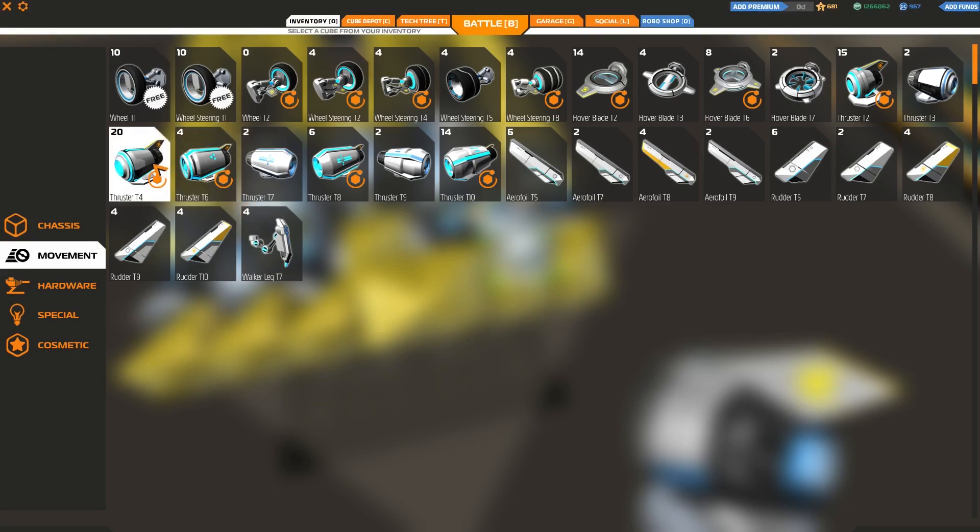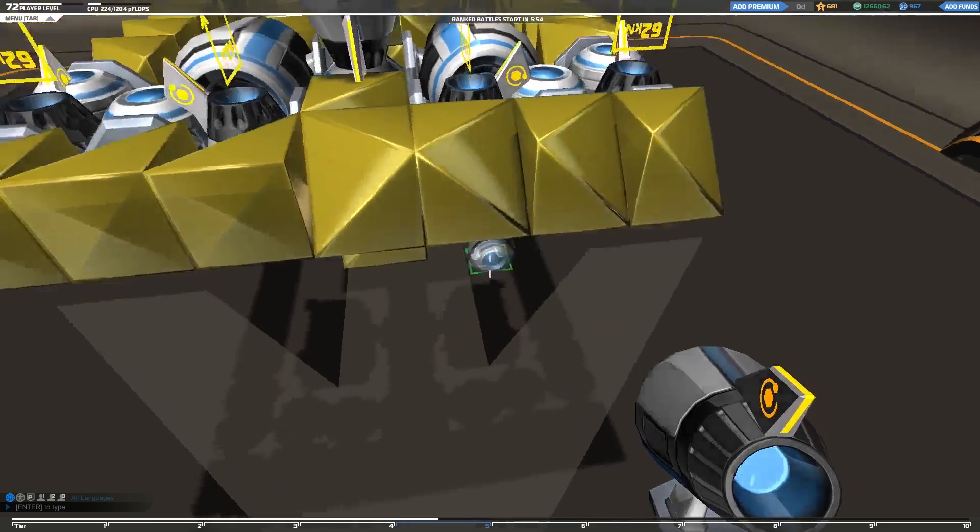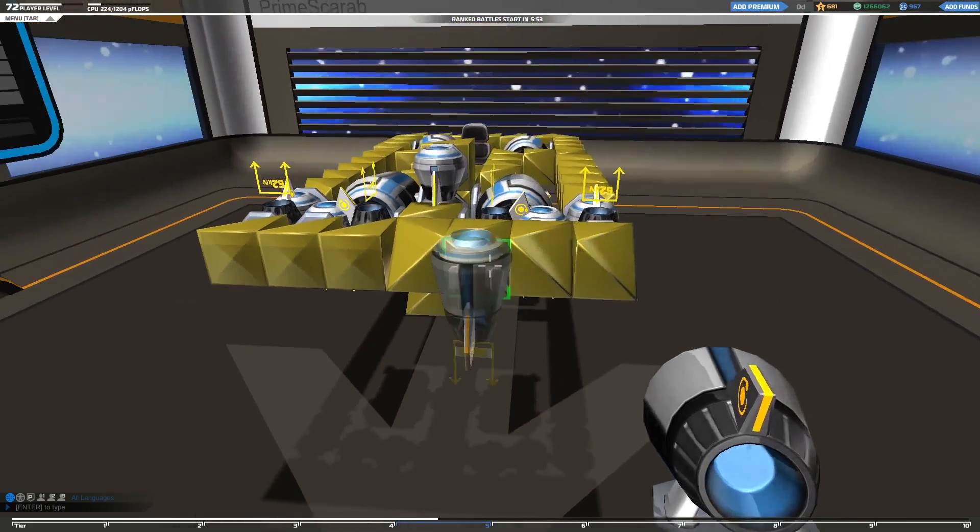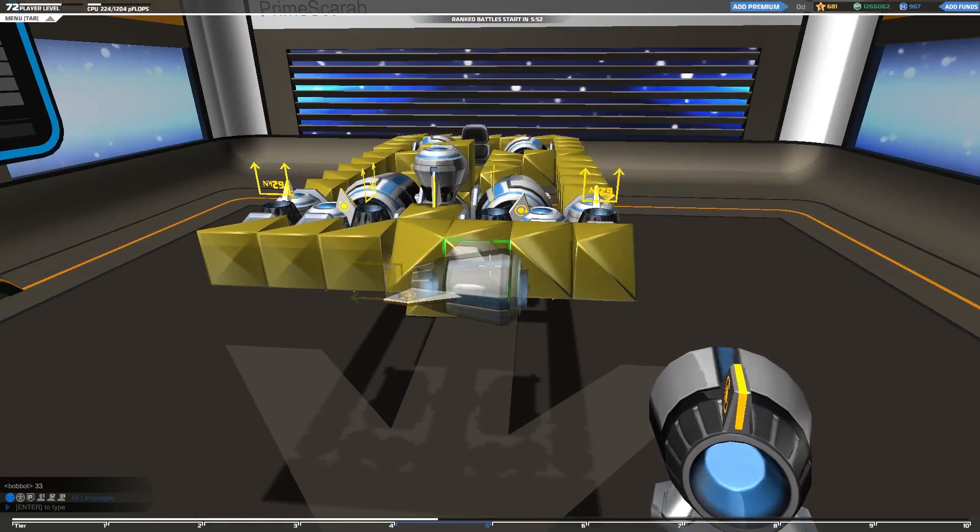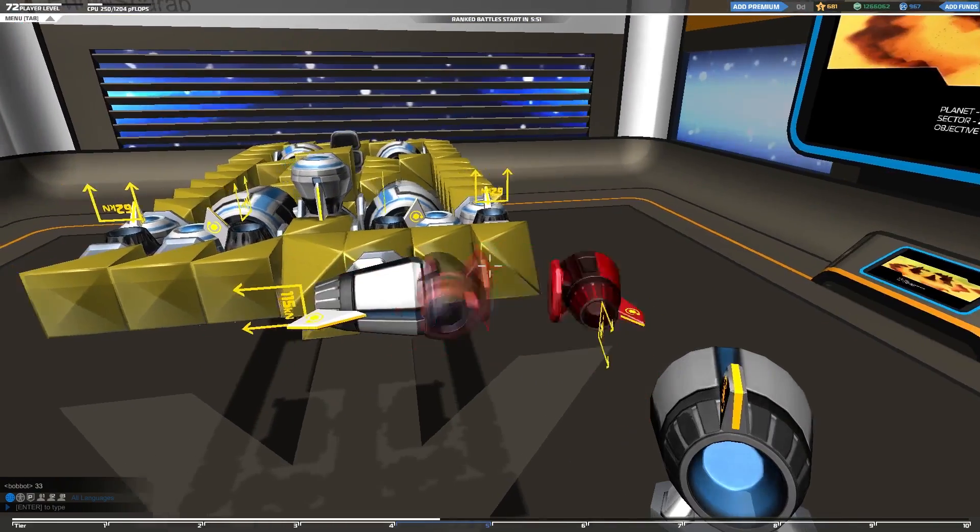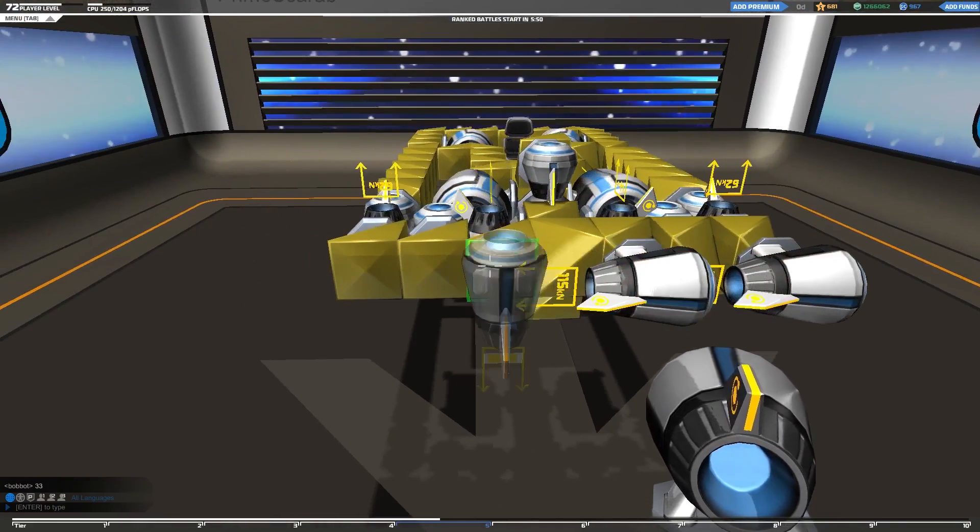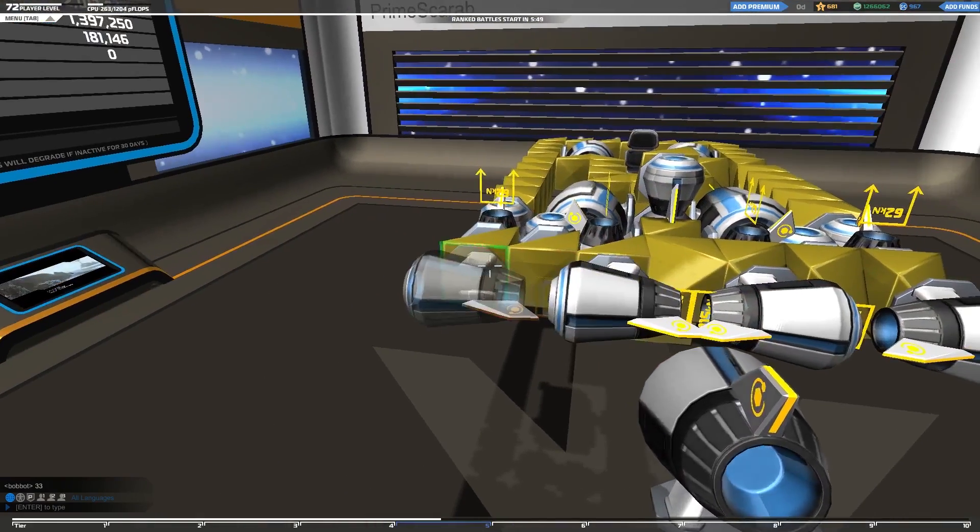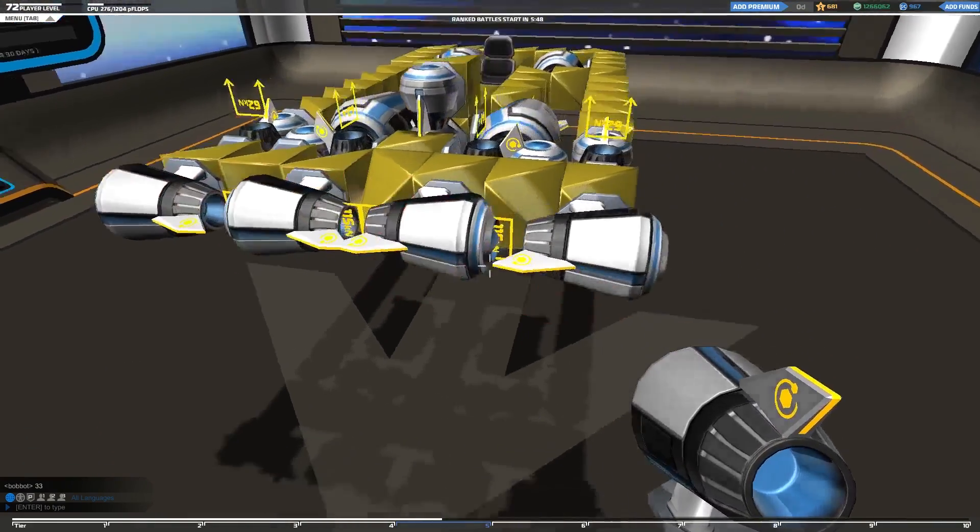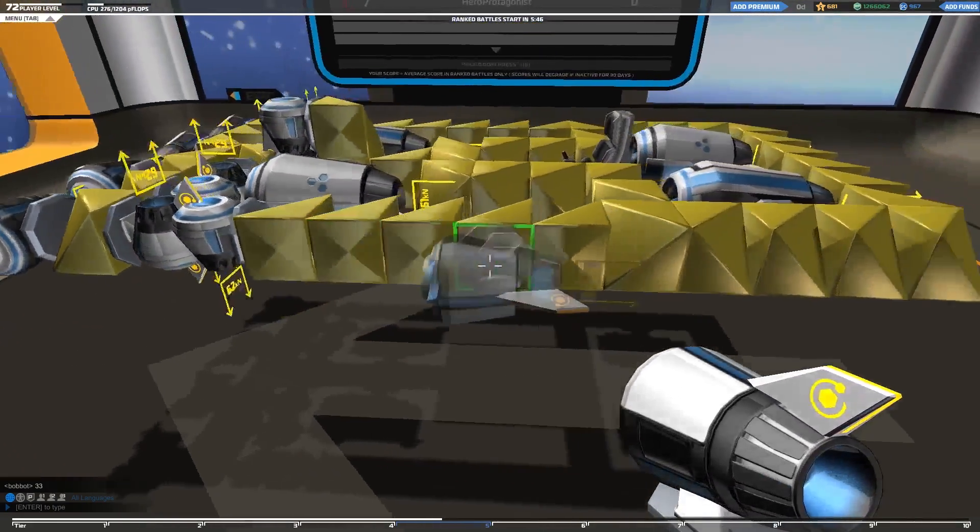For our left and right steering, we can use tier four thrusters. And they fit perfectly at the front here. And so that's that.